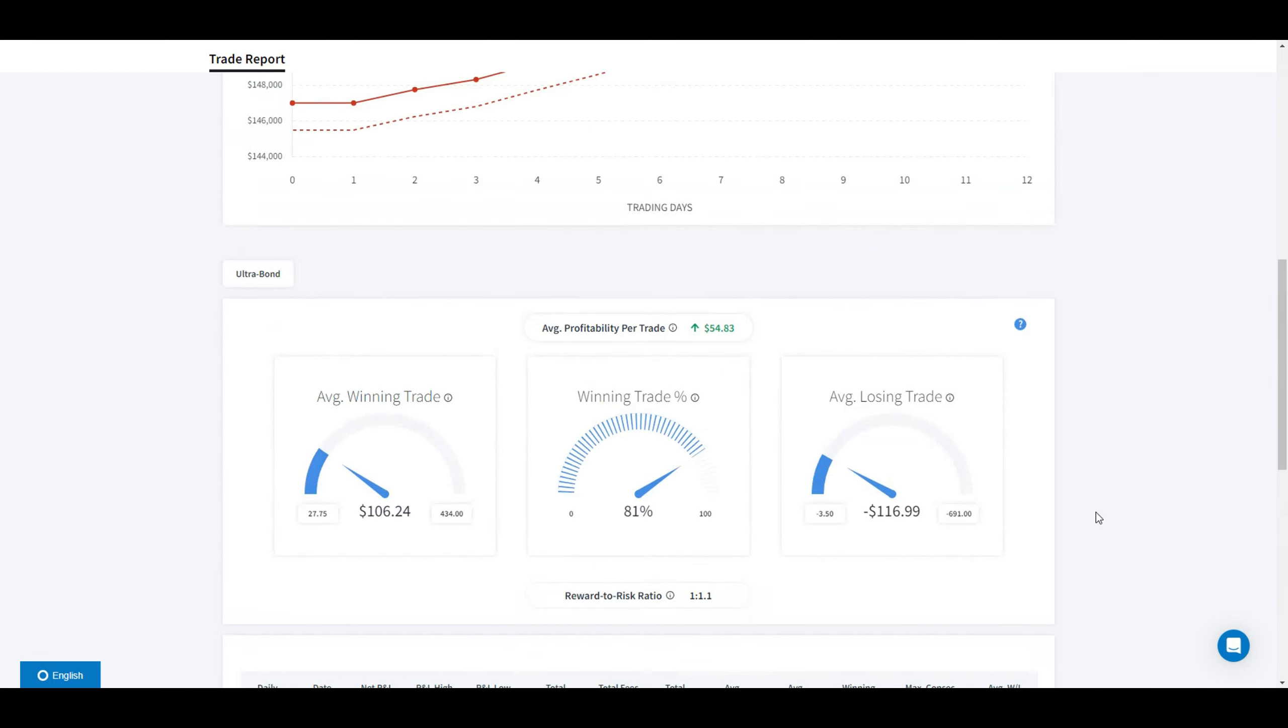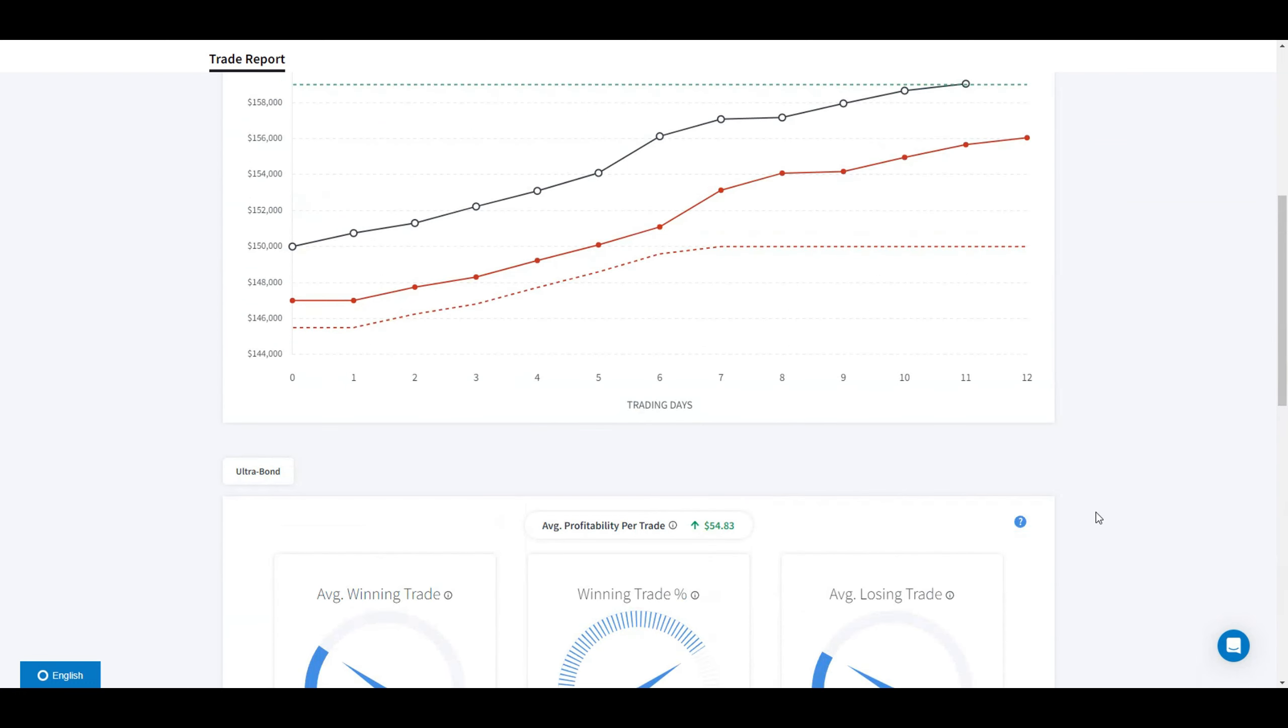I only traded Ultra Bot, so my average profitability per trade was $54.